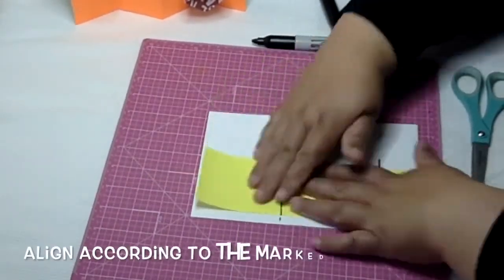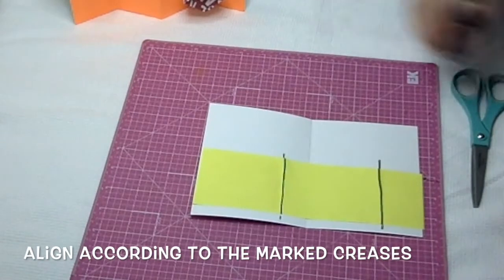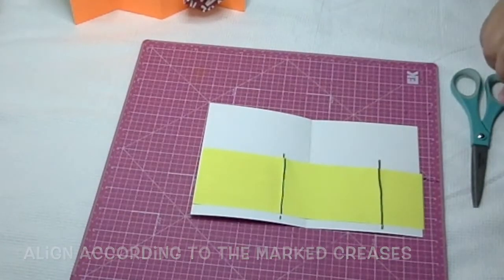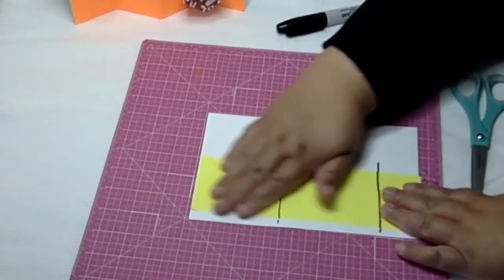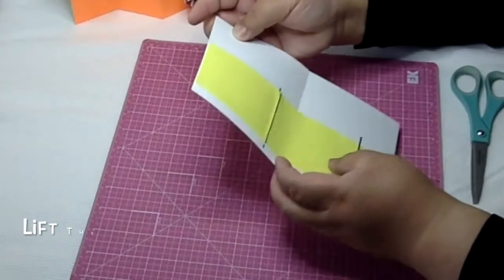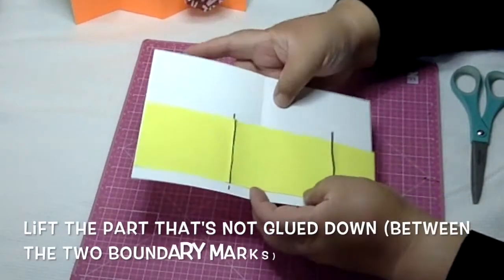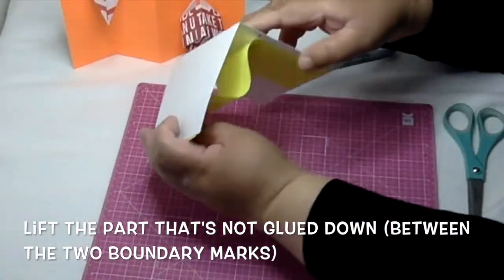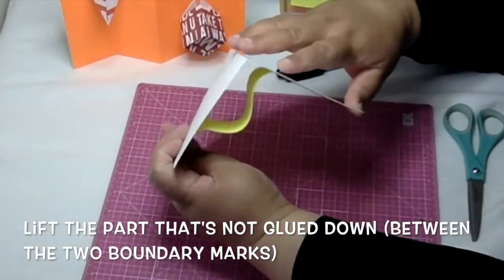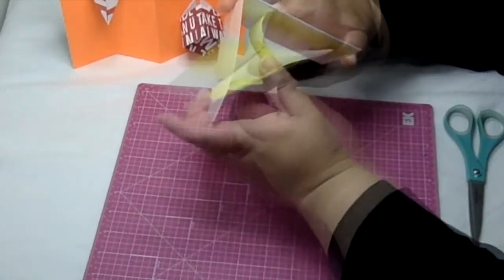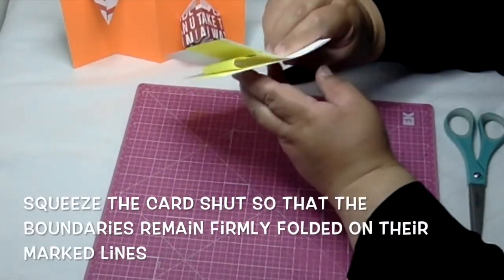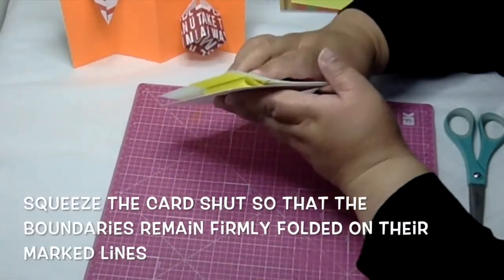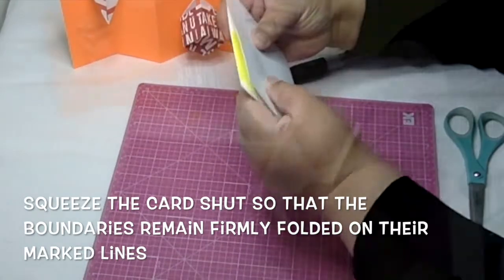When you attach it to the card, line it up along those marks. Lift up the middle where it's not glued and make sure those folds are firm along the marked creases before closing the card. This will naturally make a mountain that is off center. Just squeeze it from there.